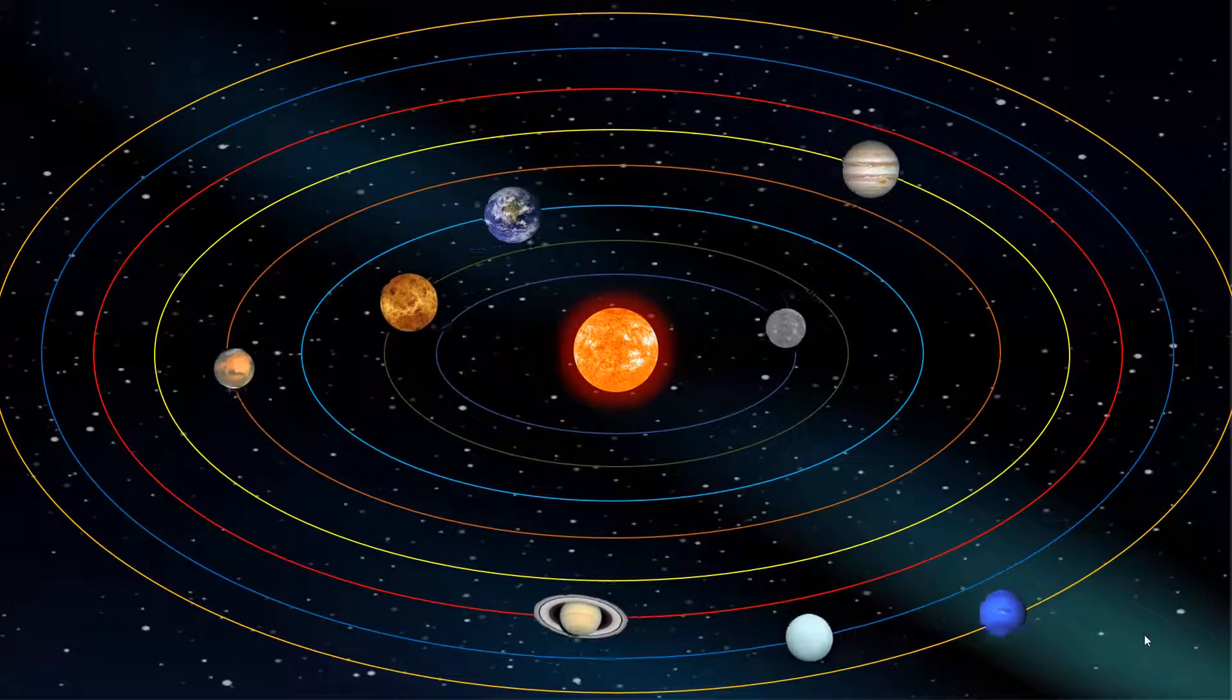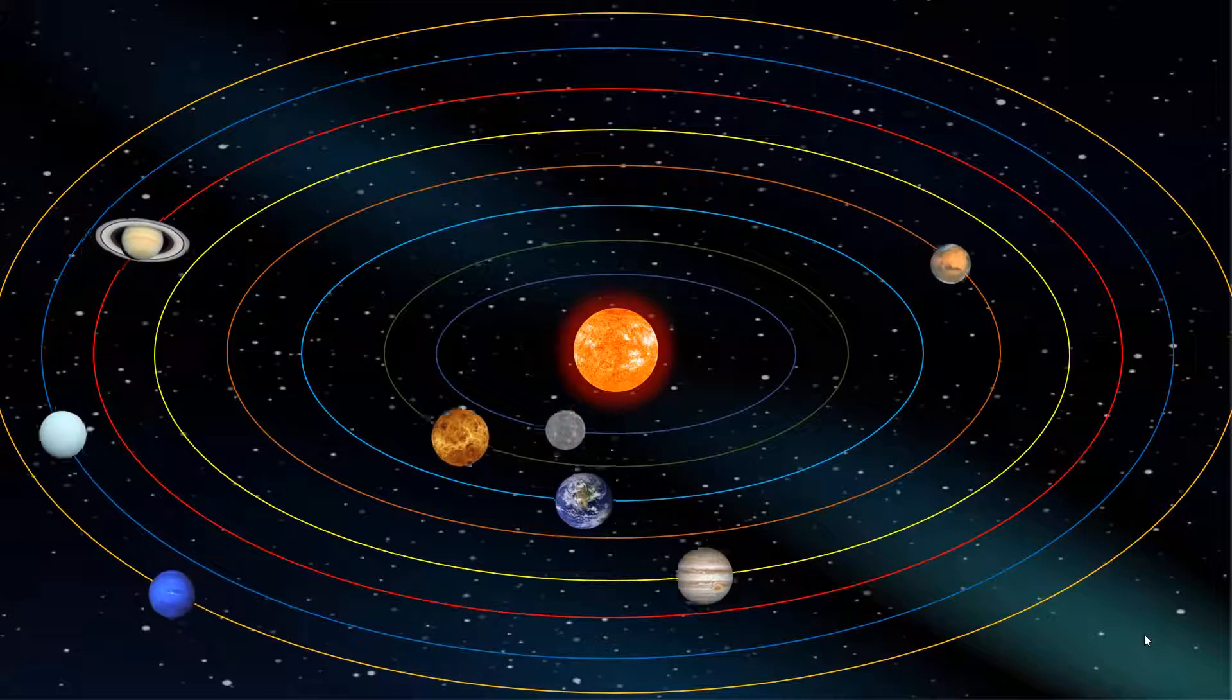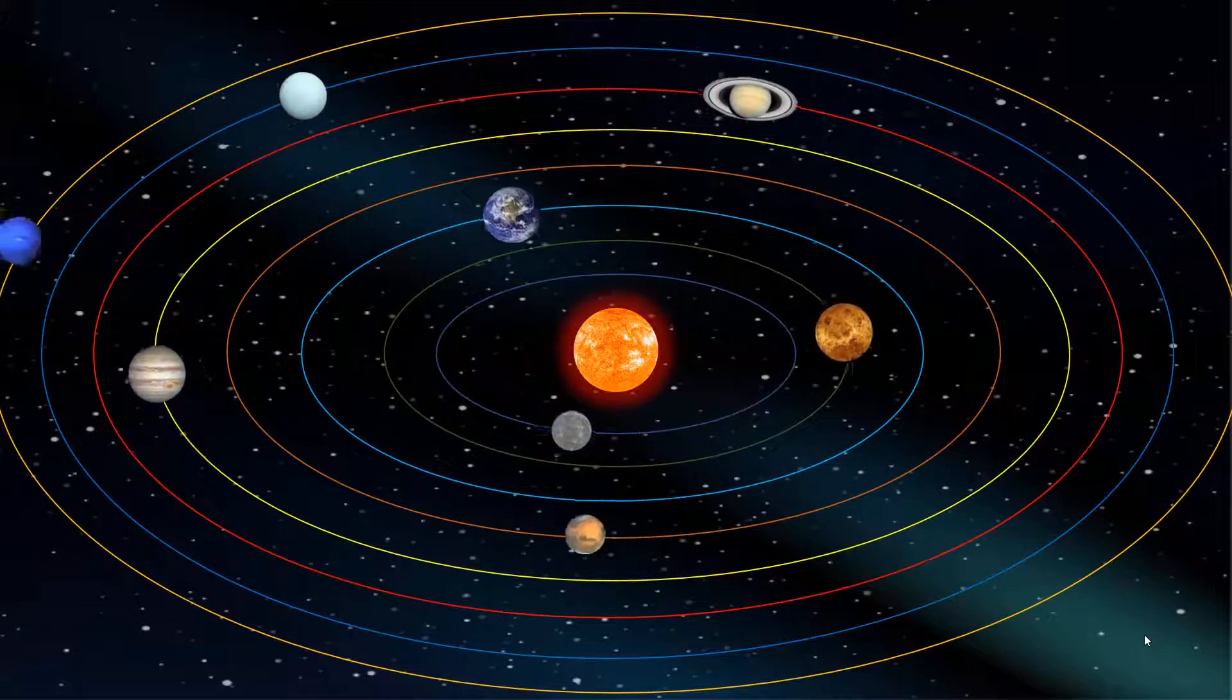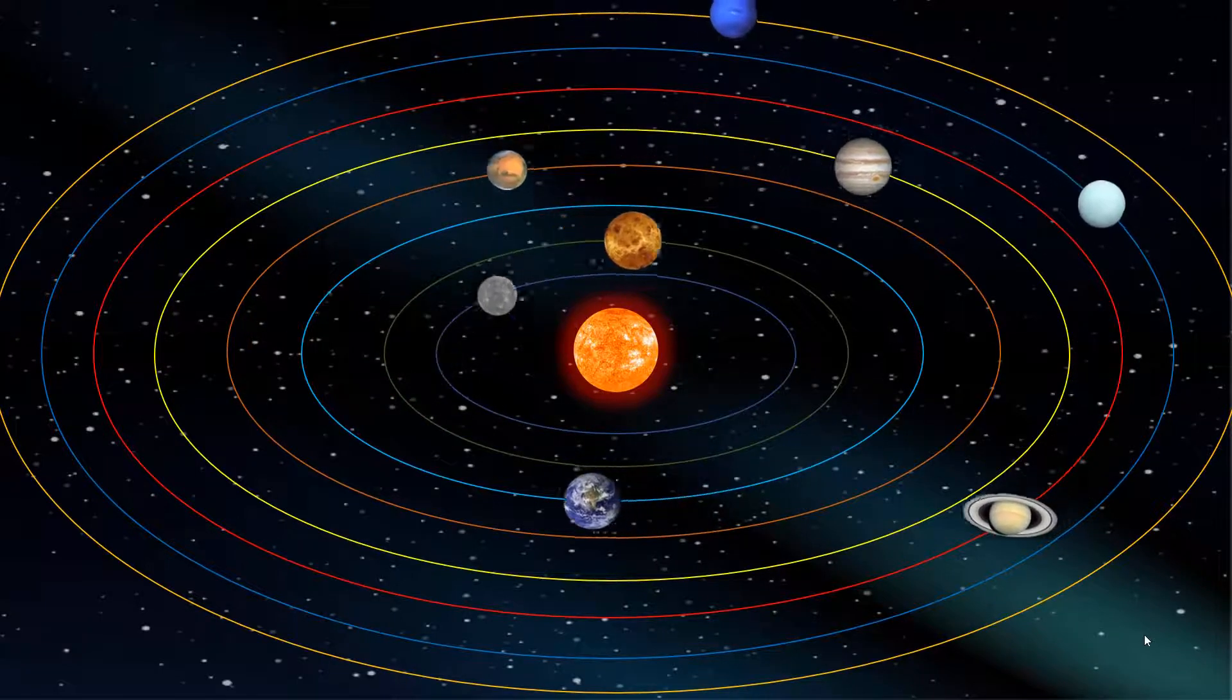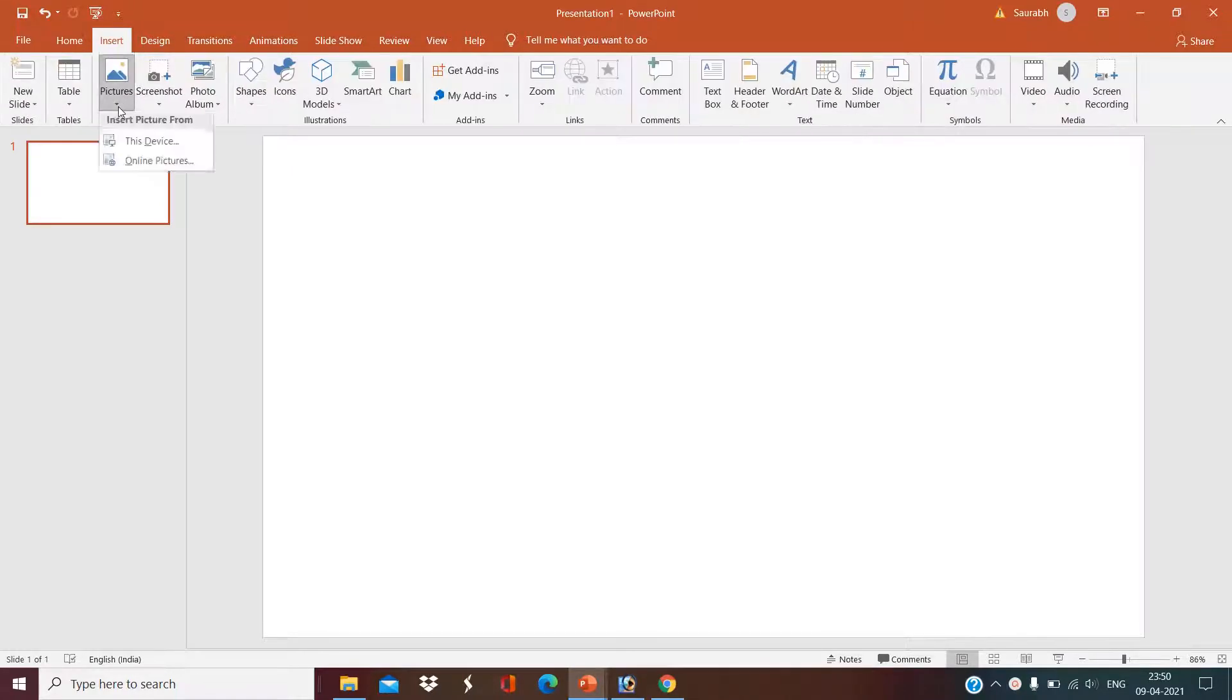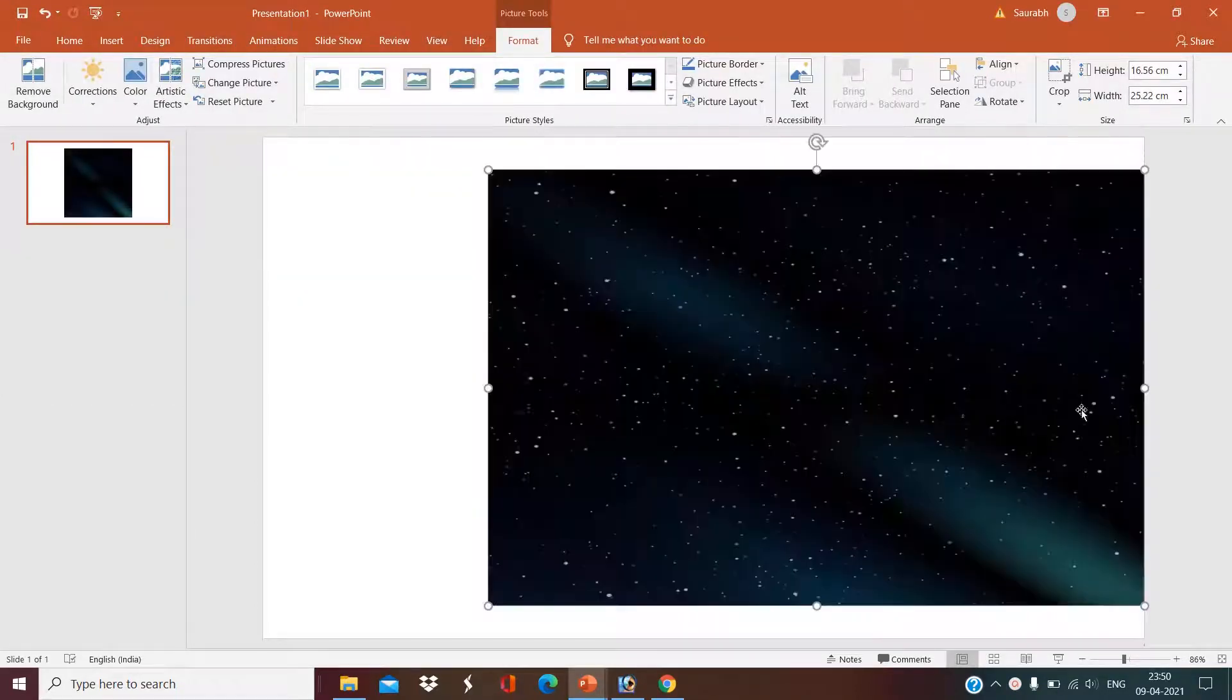Hello everyone, I'm Monica. Today we are going to learn how we can make a beautiful solar system in PowerPoint. So let's get started. Let's open a blank PowerPoint slide. Now click on Insert, Picture, and we will insert a background image of space.